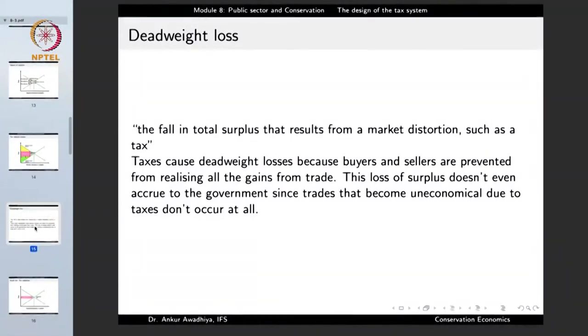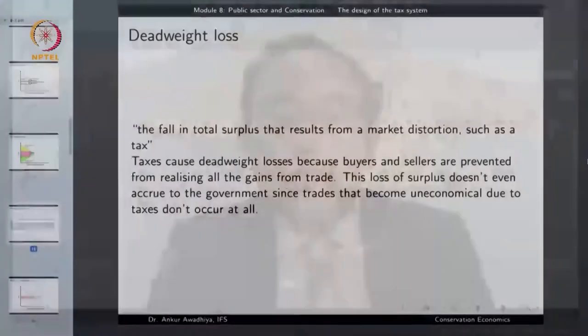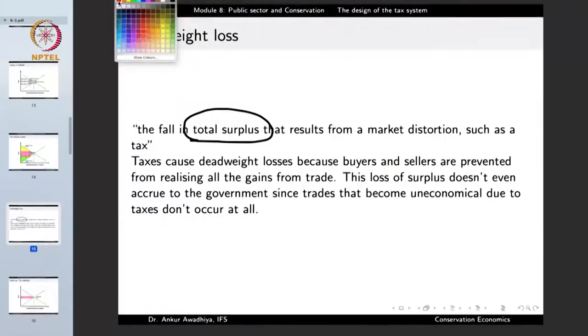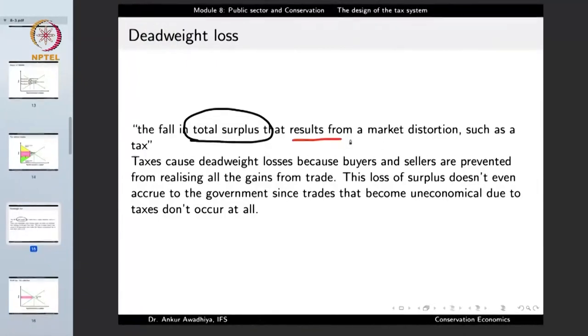The deadweight loss is the reduction in total surplus that results from a market distortion such as taxation. Taxes cause deadweight losses; buyers and sellers are prevented from realizing all the gains from trade. There is a reduction in the surplus — those trades that become uneconomical due to taxes do not occur, and that surplus simply disappears. So the government needs to ensure a minimum deadweight loss while still collecting the revenue it needs.